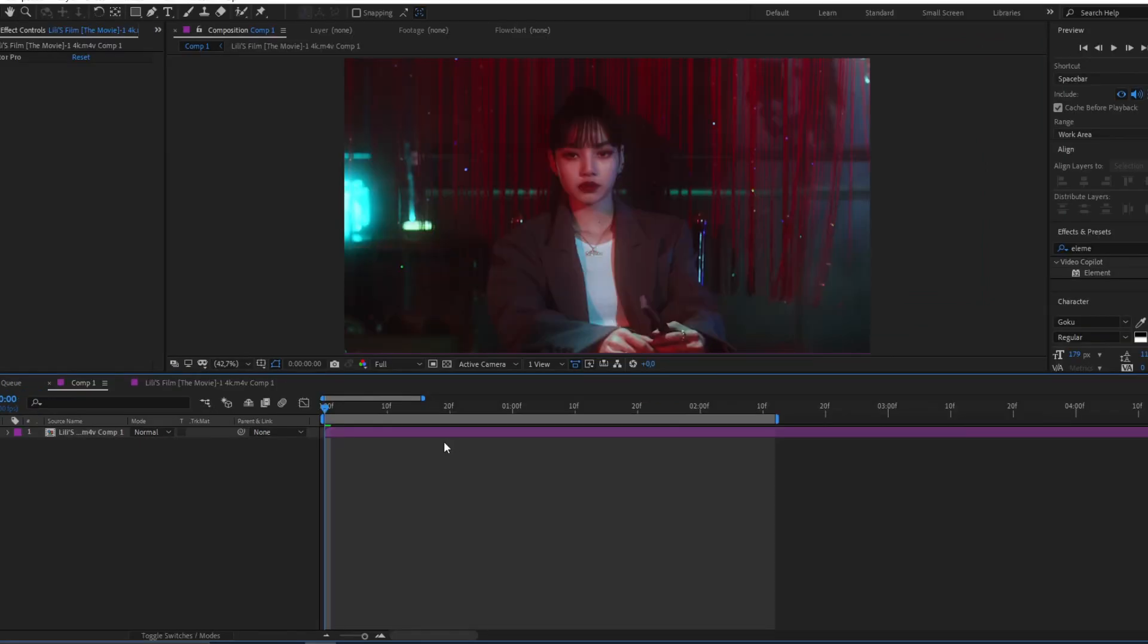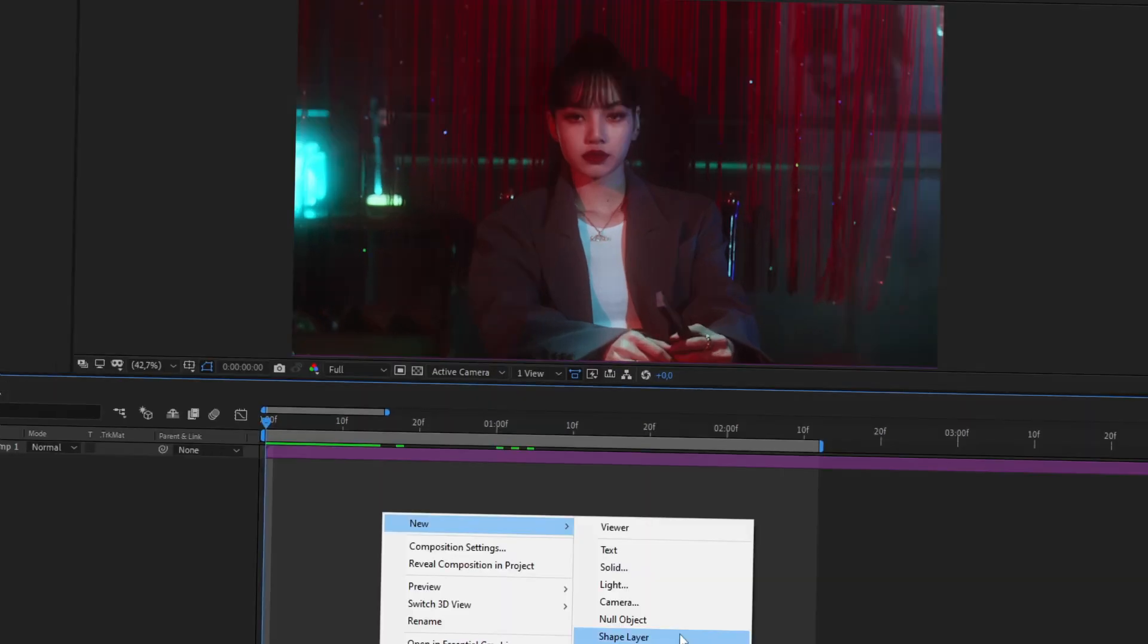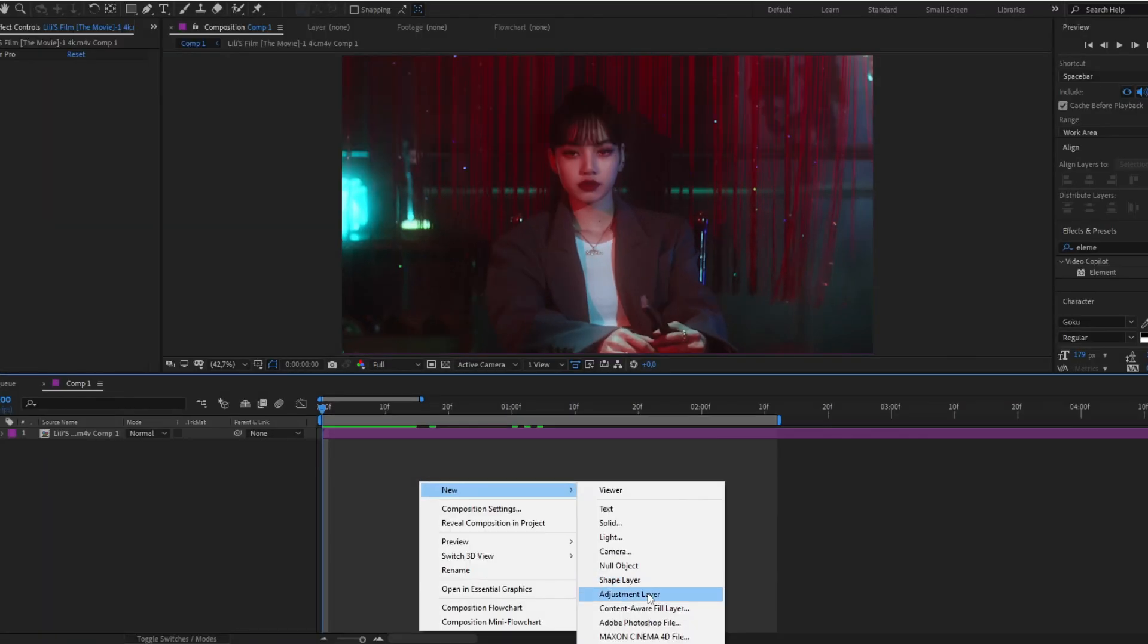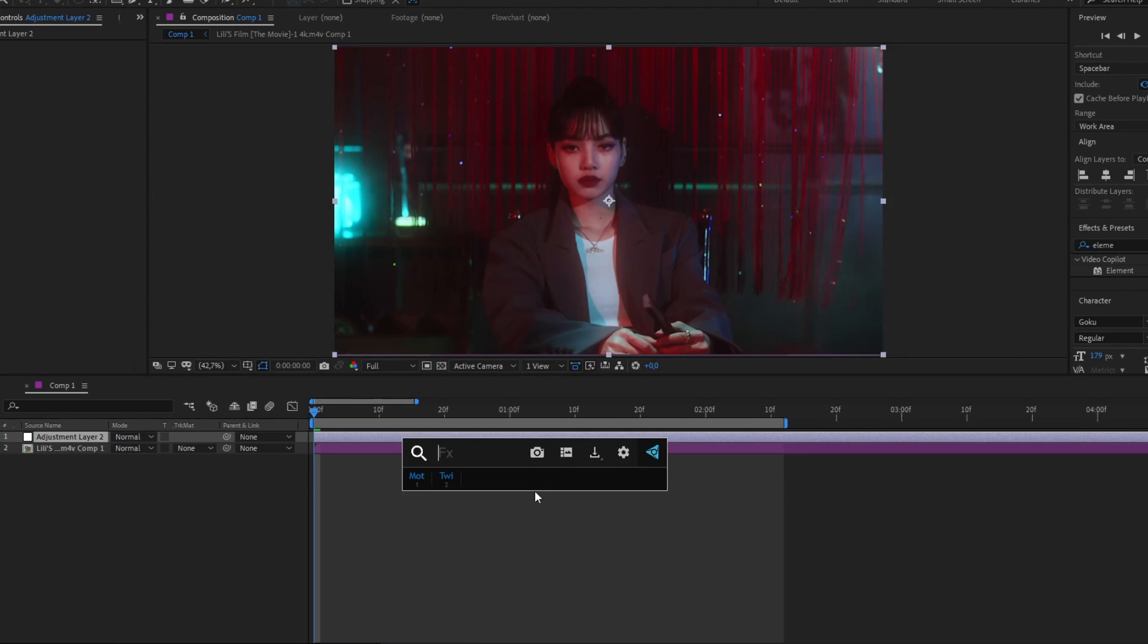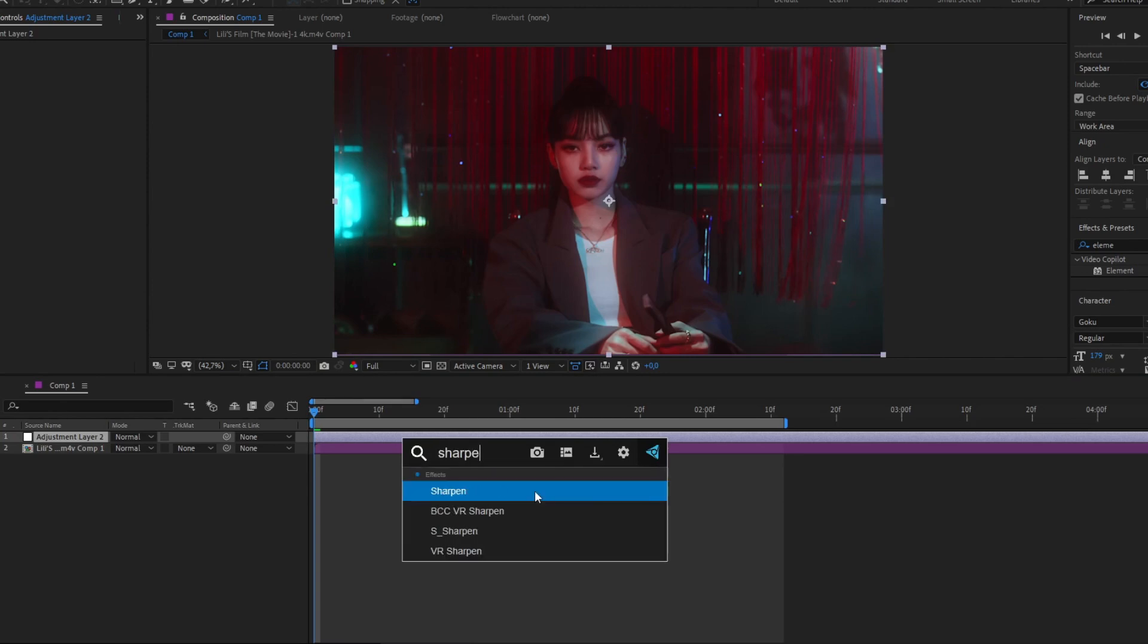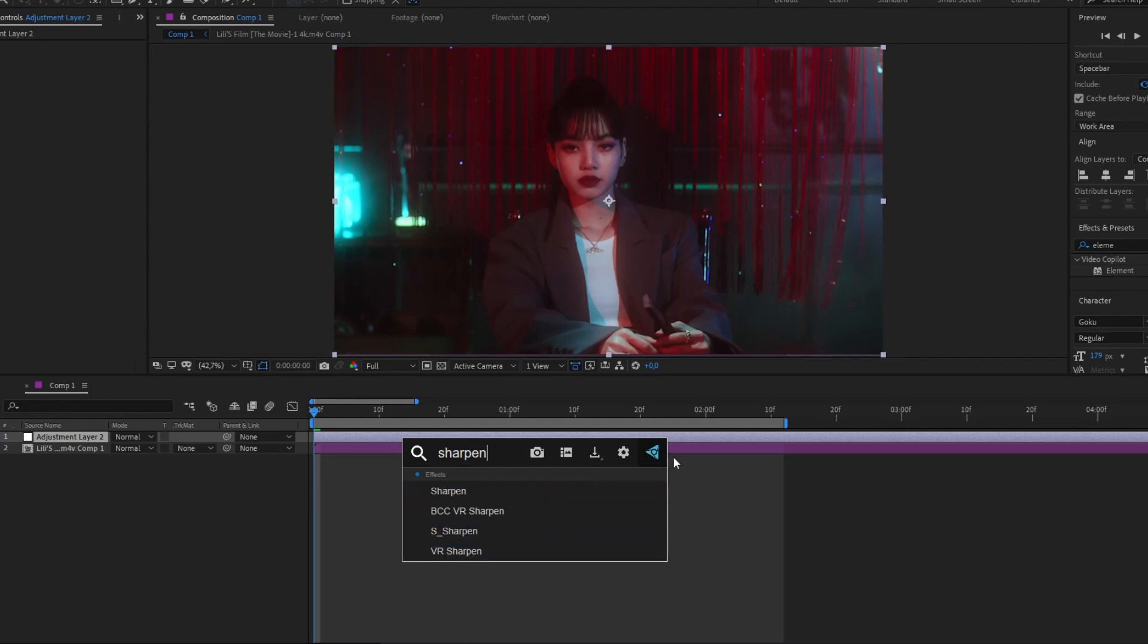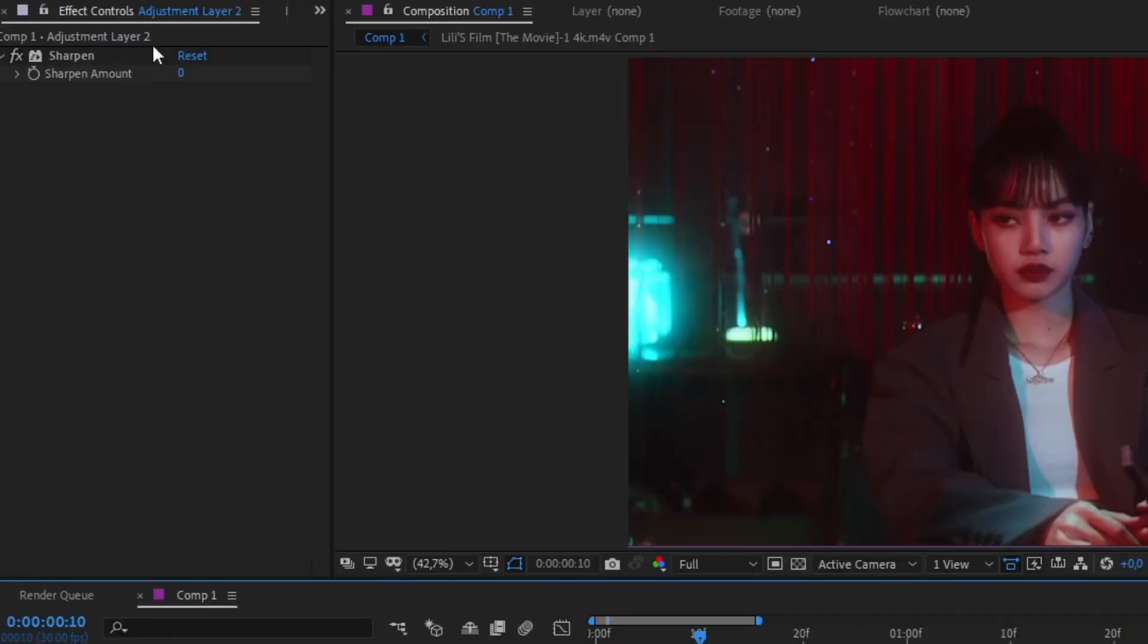Once you've done editing your edit, the next thing you will add is an adjustment layer. Here you will add the effect Sharpen. Something that I want to tell you is this little effects bar that you see here - you can have it, it's free, it's a free plugin. I'll leave you a link in the description. You will only have to download it and install it.